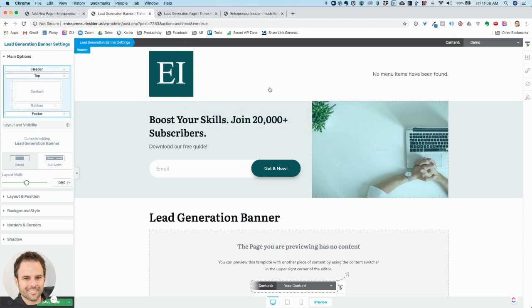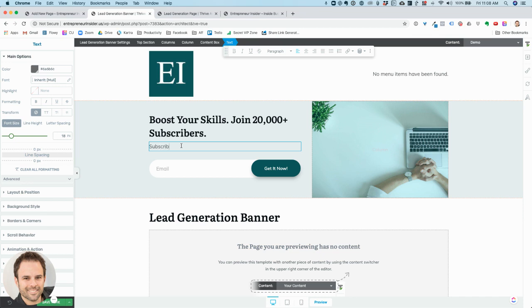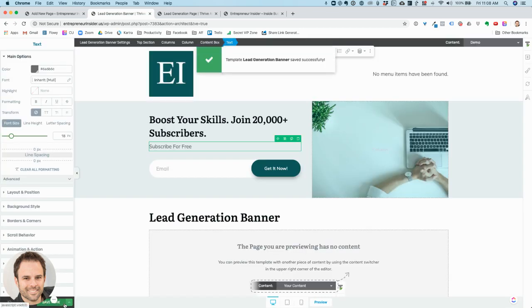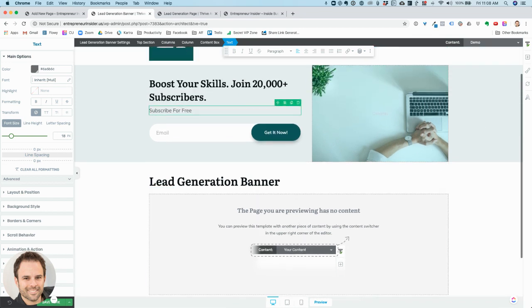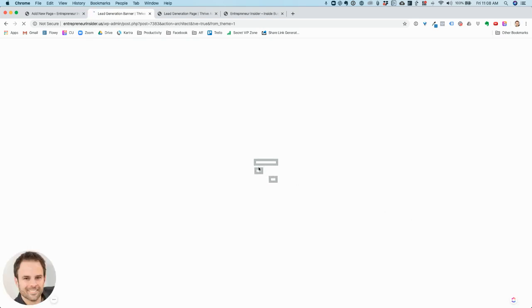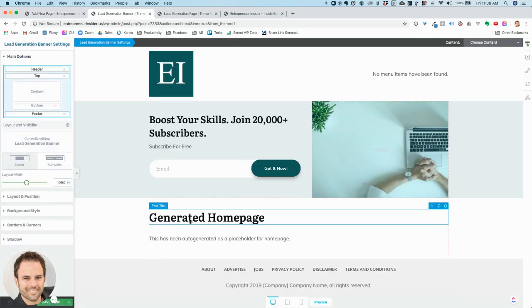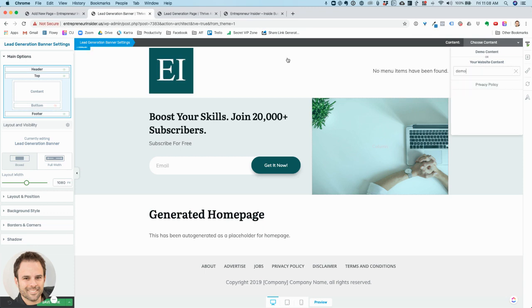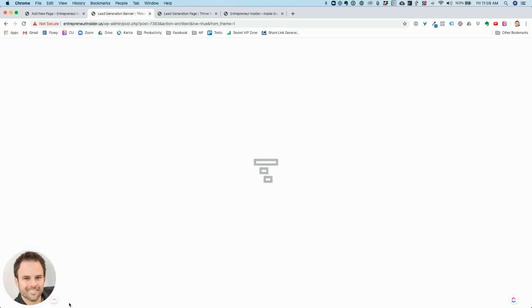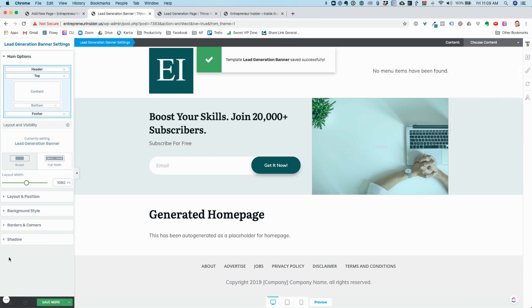Now I'm editing the template — I can type something like 'Subscribe for Free,' for instance, then save my work. I'll switch back to Thrive Architect and that other stuff should show up. I was editing this page, so what I really want to do is go back. I didn't save that page, so let me go in here and save my work.